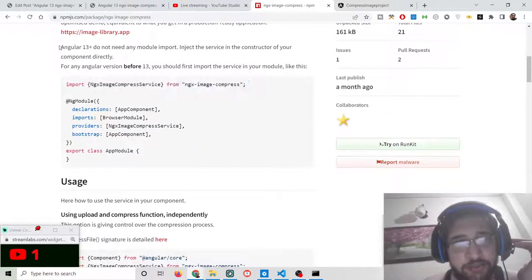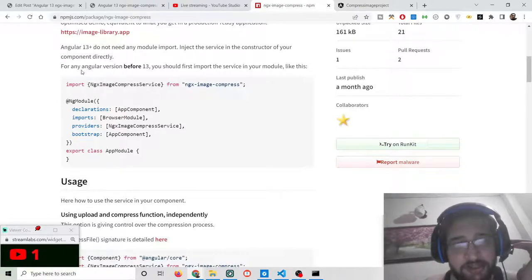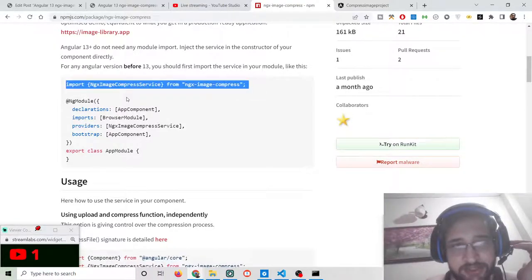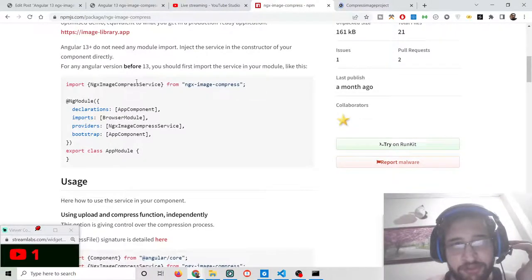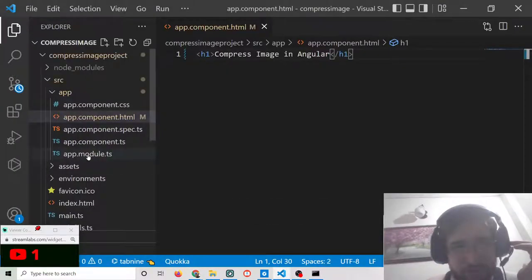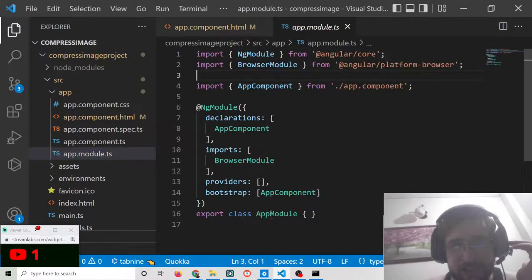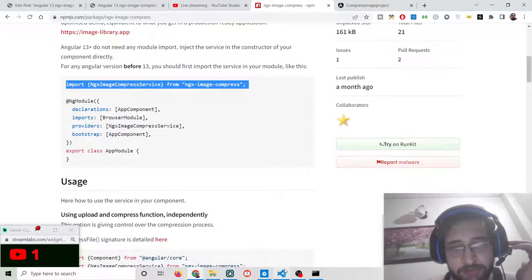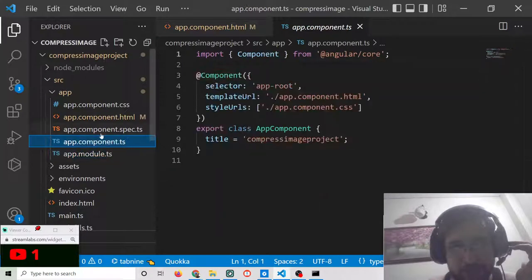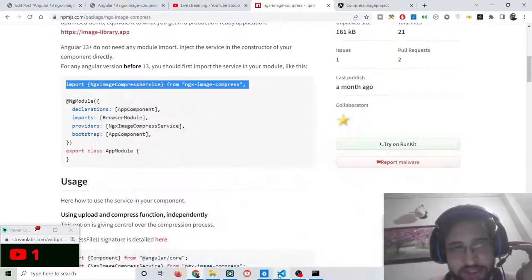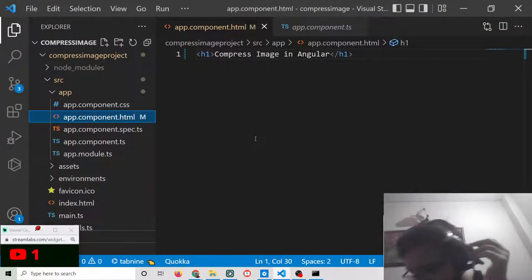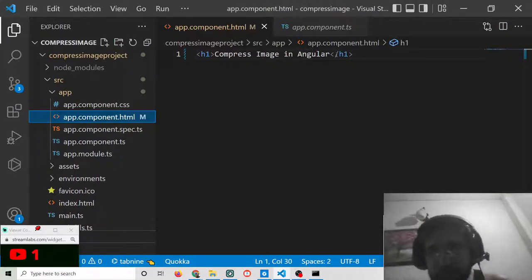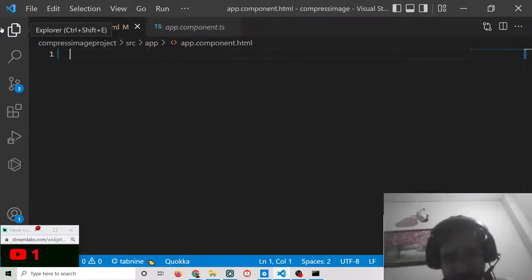It is saying that Angular 13+ does not need any module import. But if you are using an Angular version before 13, you need to go to your app.module.ts file and add the module there. For Angular 13 it is not required, so we will simply write the HTML code.